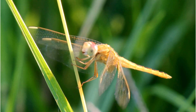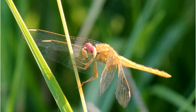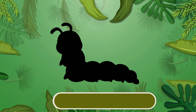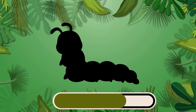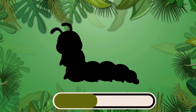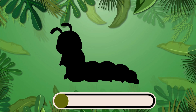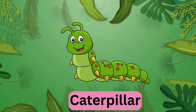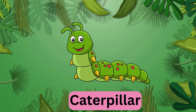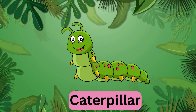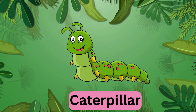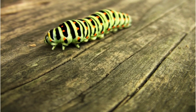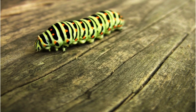Which insect is this? It's a caterpillar. Caterpillar.